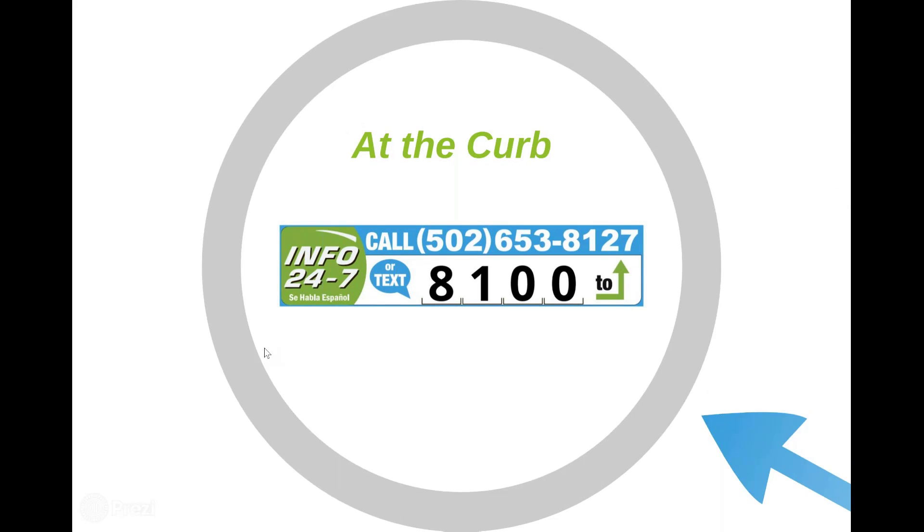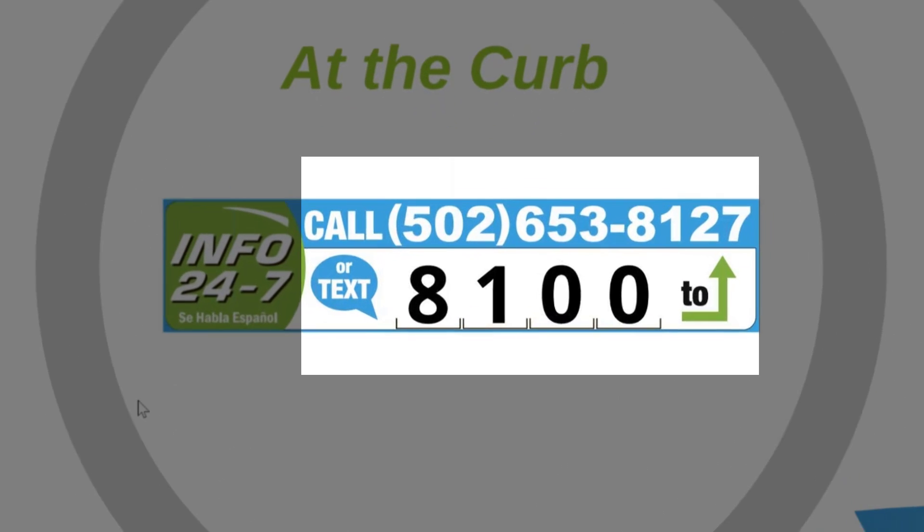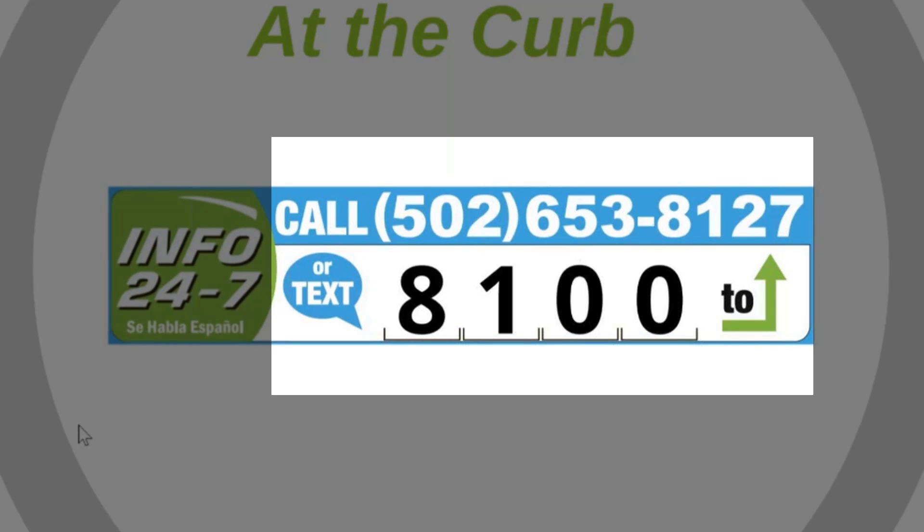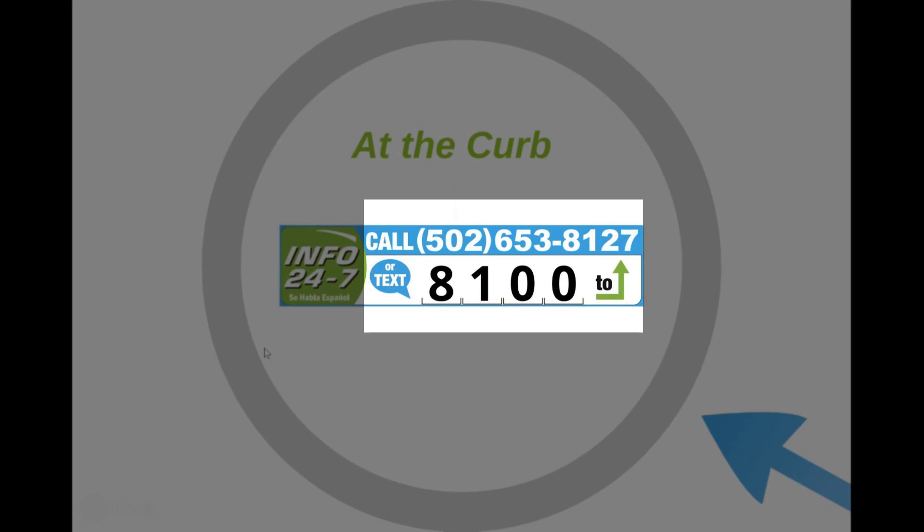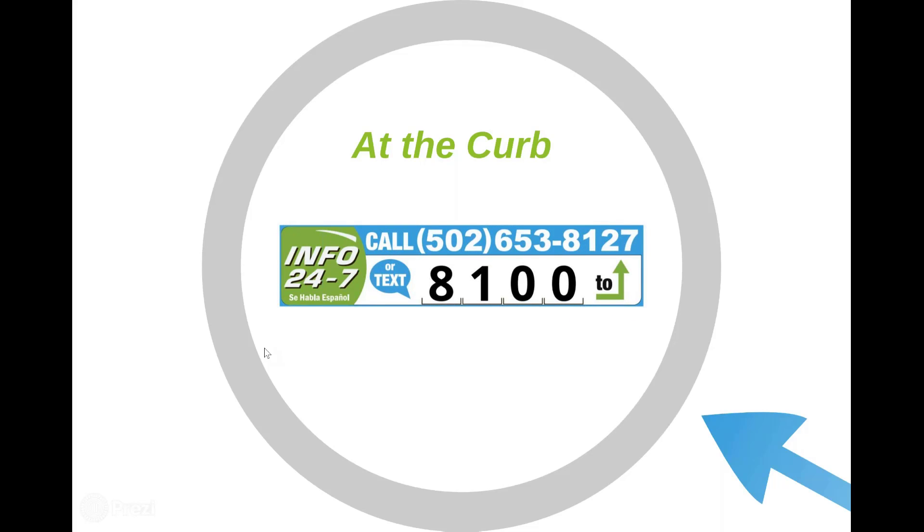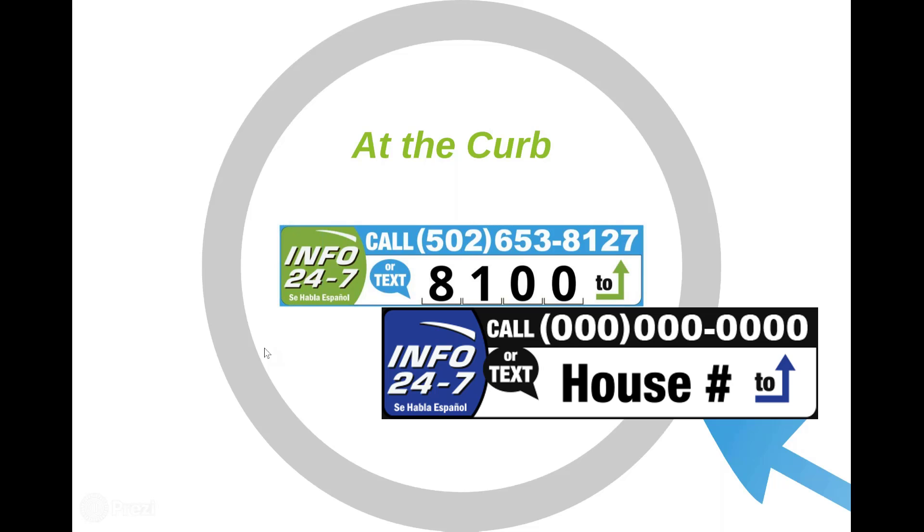Let's start at the curb. You may have a sign that says for info 24-7 call or text and it will have your VoicePad system number and a four-digit code. The way this is working is we're connected to the MLS and a buyer at the curb can enter the code on your sign or a house number of a property, find that property to search and hear information.